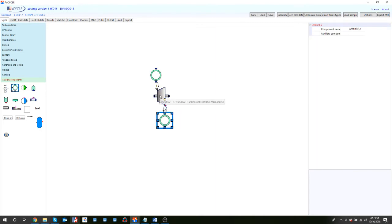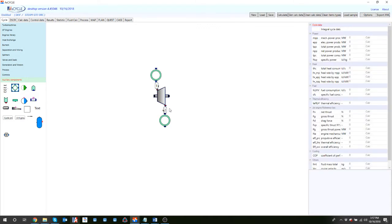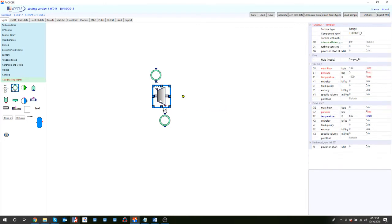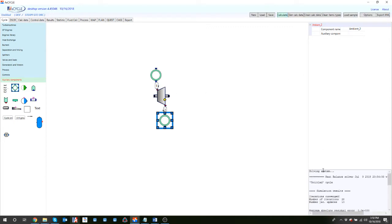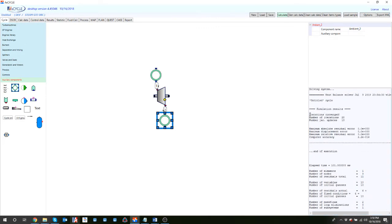If you want to model a standalone system, you can connect the turbine to components I like to call 'black holes' - they contain no information whatsoever and it doesn't matter what comes in or out. Their properties table is completely empty. Once those connections are made, I no longer get the pop-up, and when I calculate, the log shows the iterations have converged for this cycle.